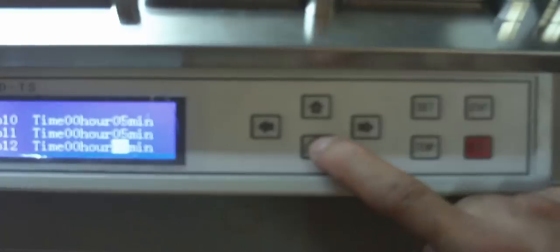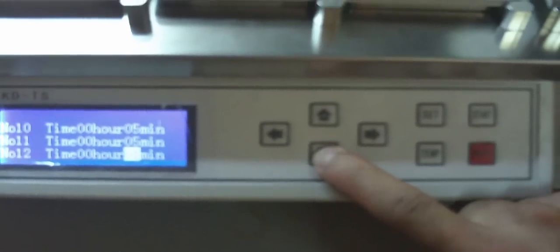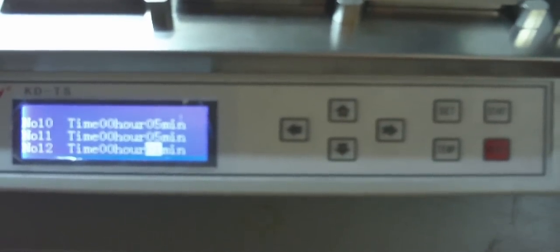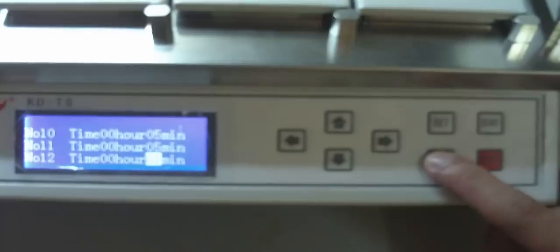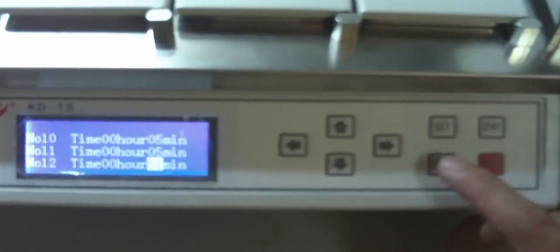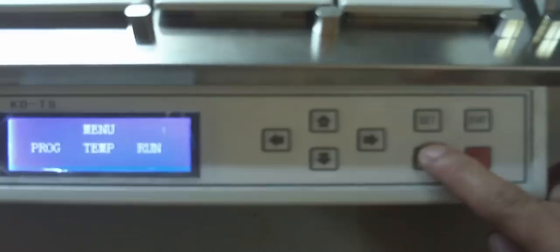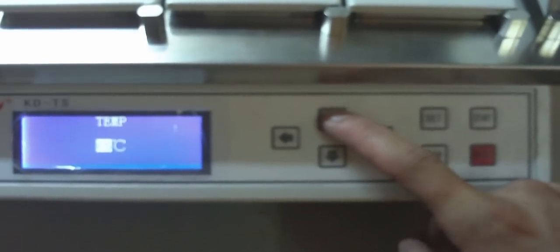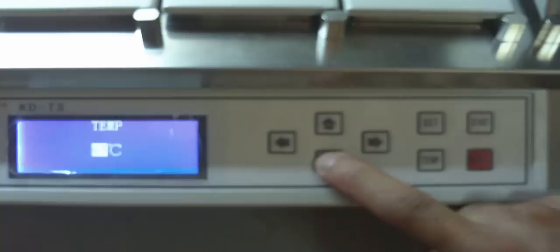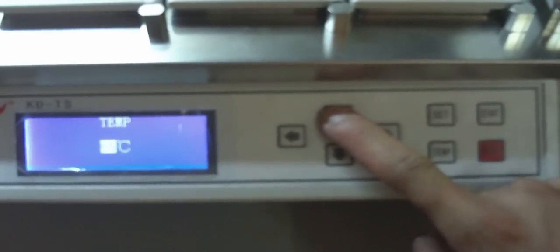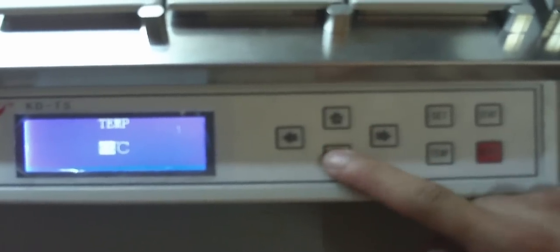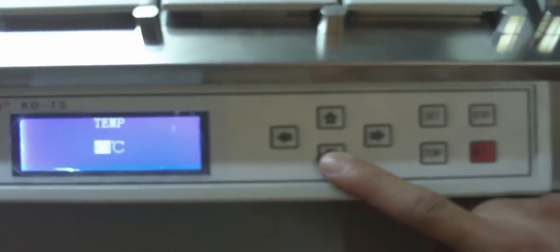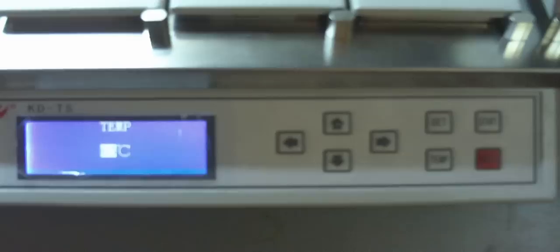Press the TEMP key to enter the temperature interface to set the temperature of the wax tank. Press the up and down keys to adjust the temperature of the paraffin tank from room temperature to 99 degrees Celsius.